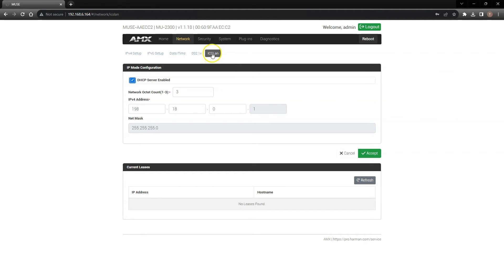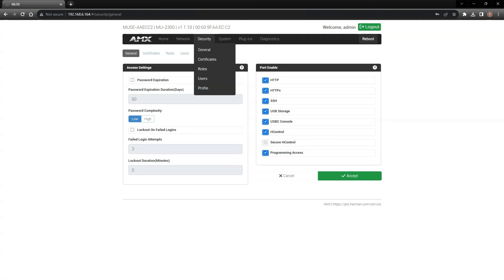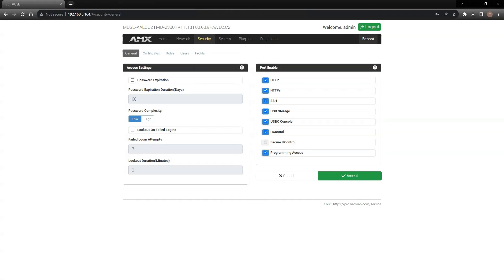The next tab is the security tab, in which you're able to set up various users and roles for different individuals accessing this controller. In addition, you can turn on and off various ports to further secure the Muse controller.